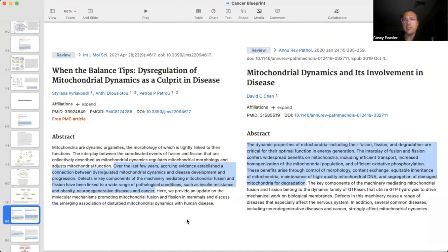Mitochondrial dynamics are critical for cellular and mitochondrial health. When these dynamics are not happening as they should, that can tip the scales into imbalance, mitochondrial dysfunction, cellular dysfunction, and disease. Over the last few years, accruing evidence has established a connection between dysregulated mitochondrial dynamics and disease development and progression. Defects in key components of the machinery mediating mitochondrial fusion and fission have been linked to pathological conditions such as insulin resistance and obesity, neurodegenerative disorders, and cancer.